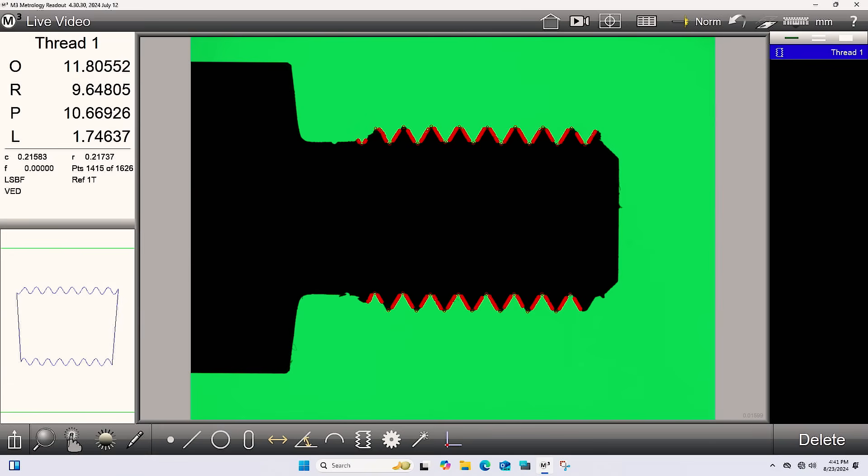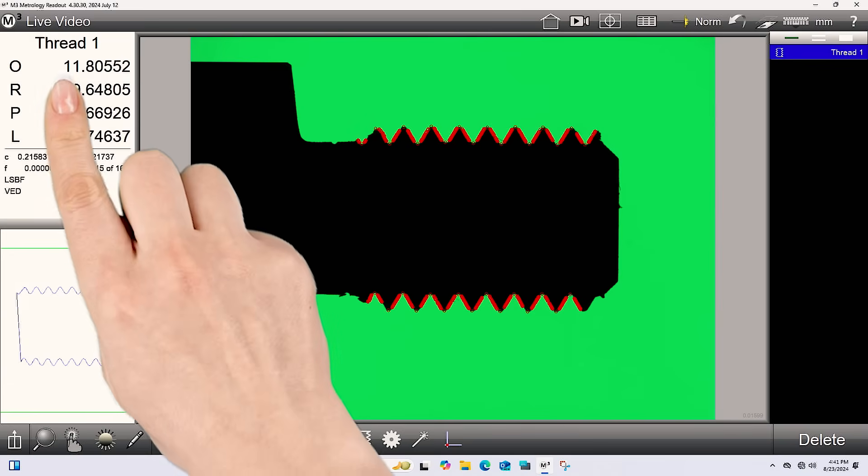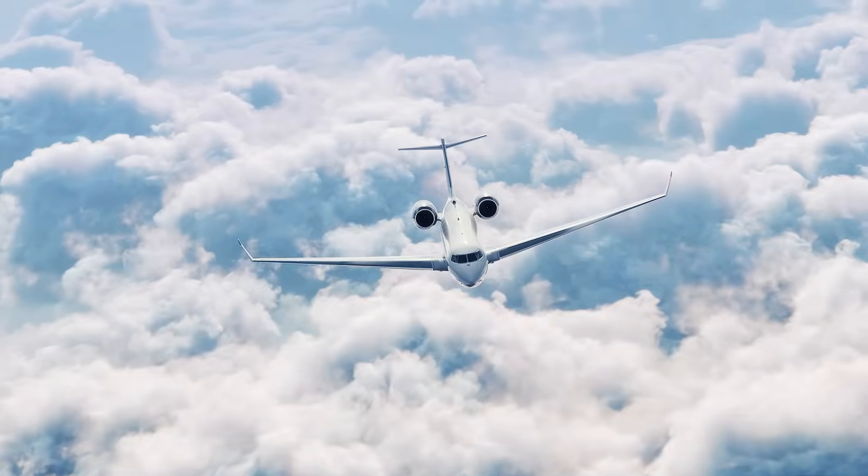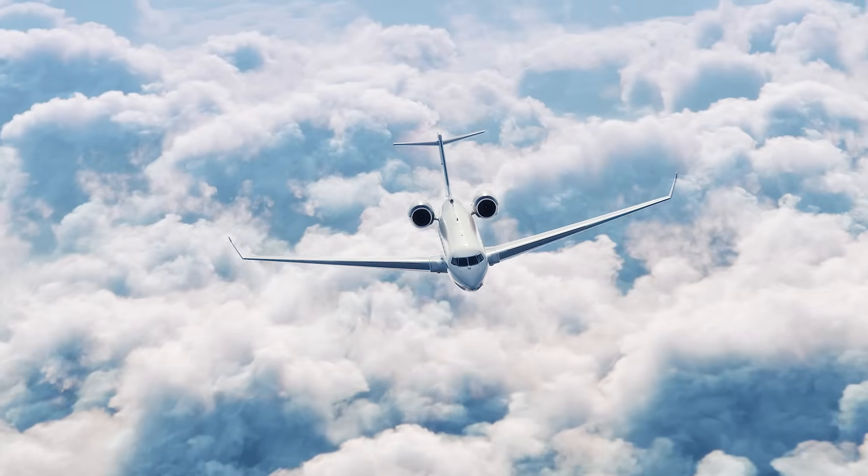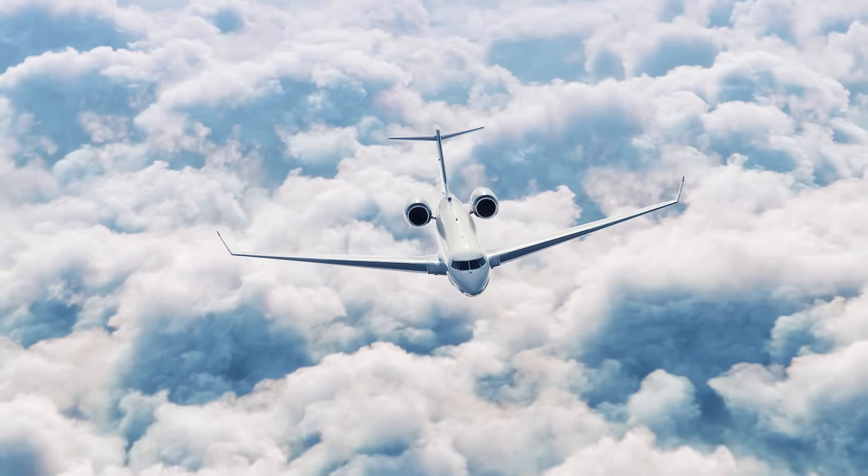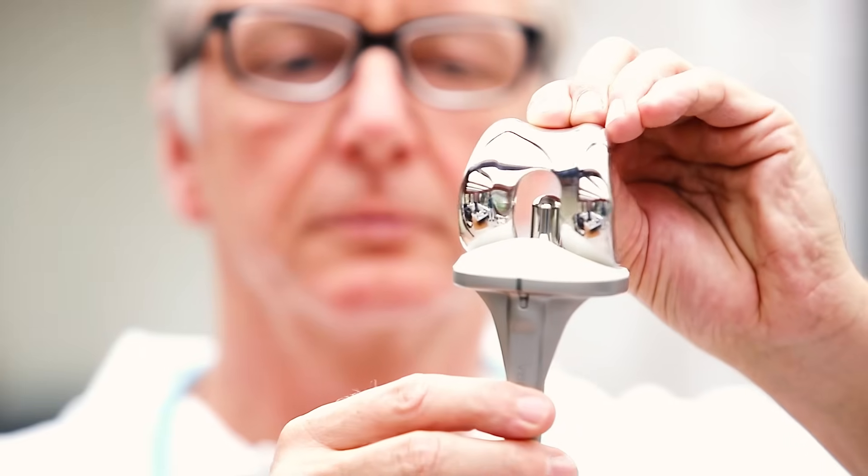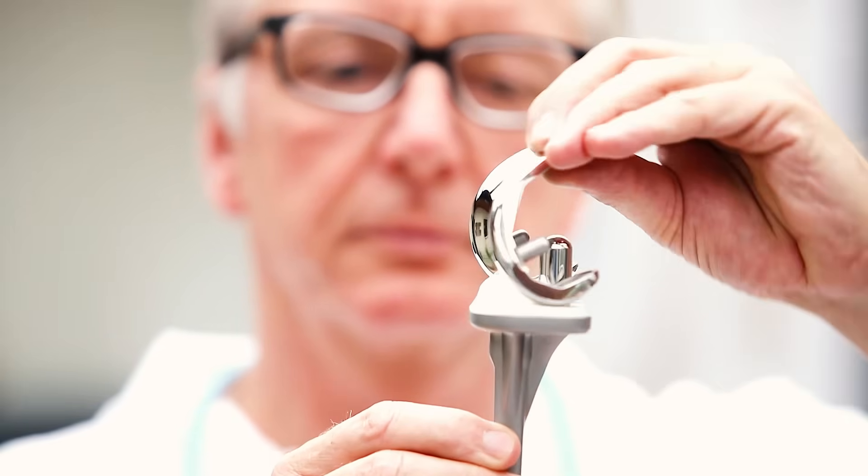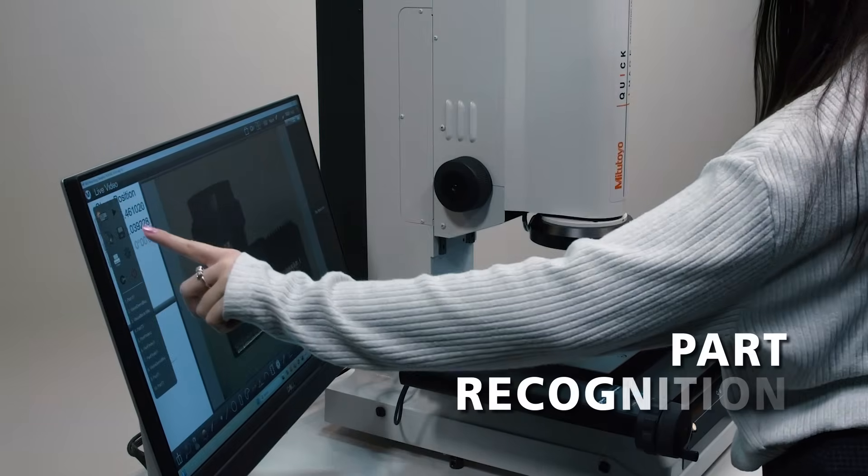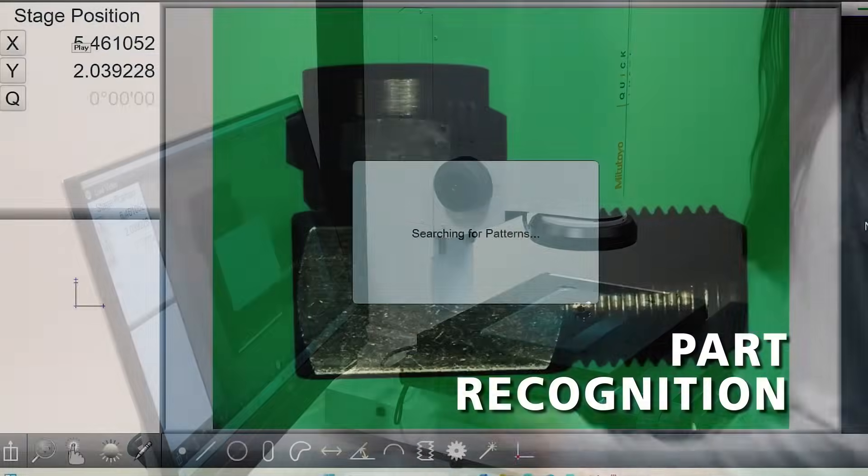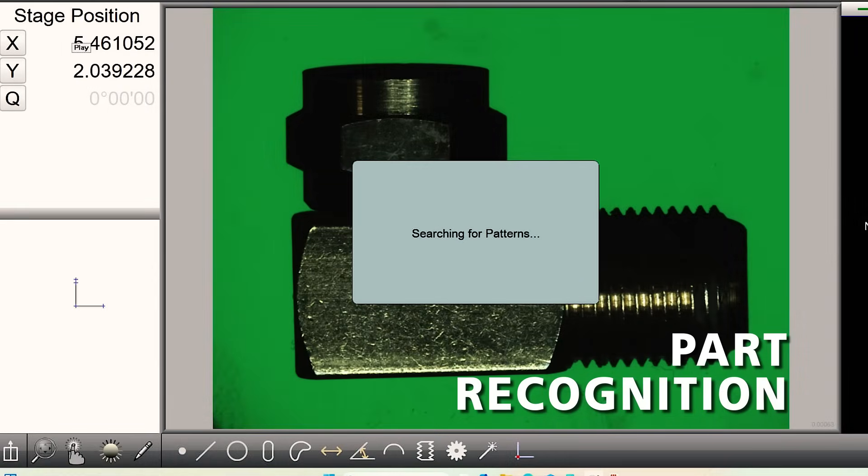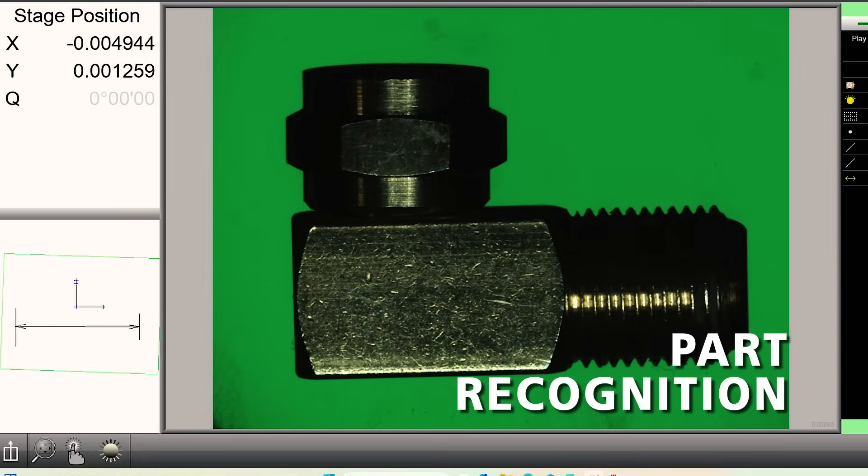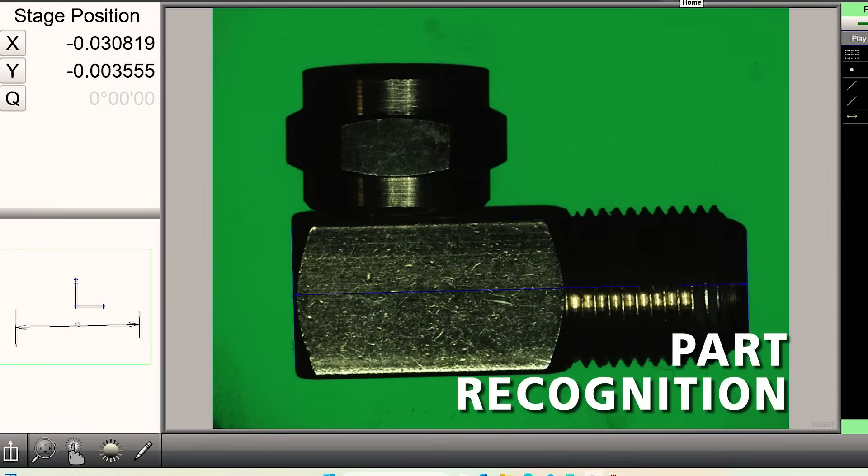This is a must-have for industries like aerospace and medical, where precision is critical. With automatic part recognition, the system automatically identifies the part, loads the correct program, and runs the measurements with no manual input needed.